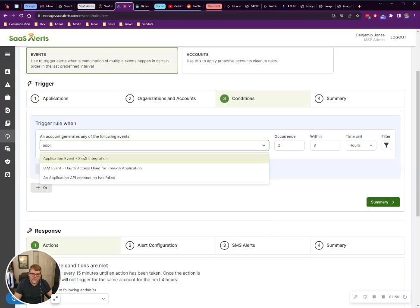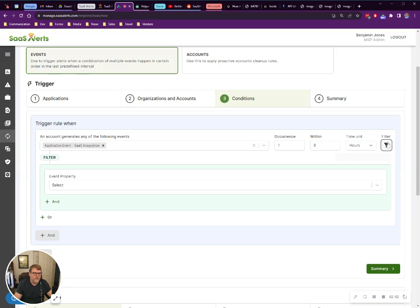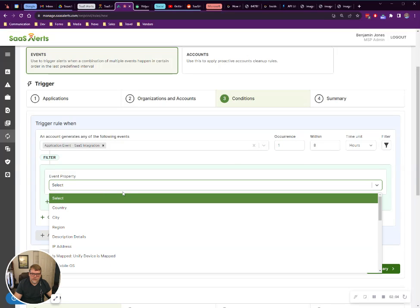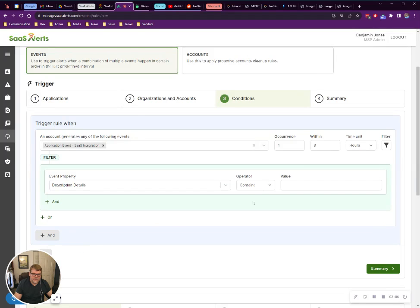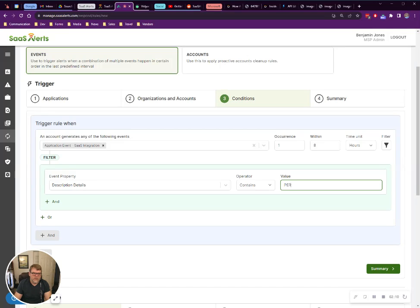I'm going to look for a SaaS integration here. I only want to be notified if it happens even once. I go to my filter, description details, contains perfect data software.